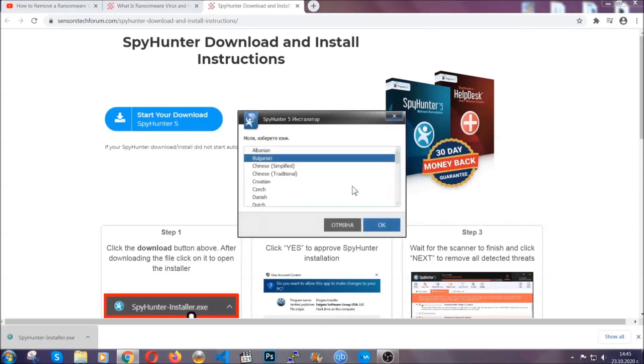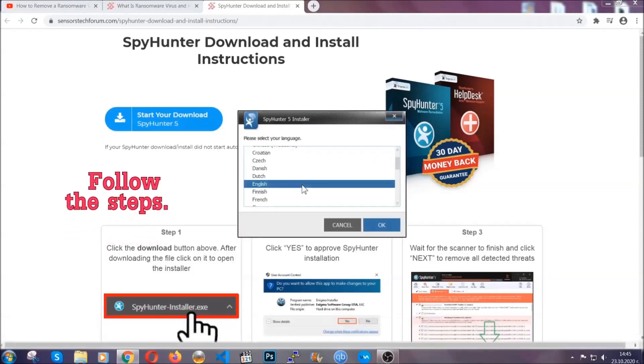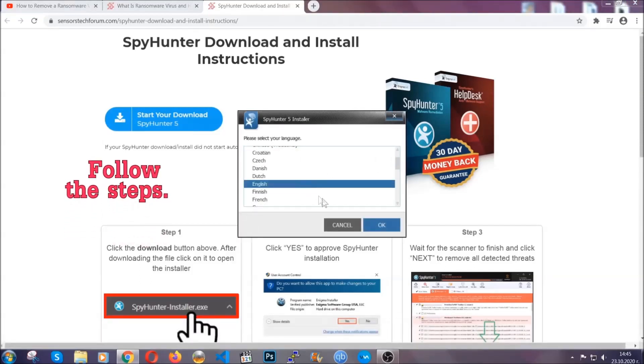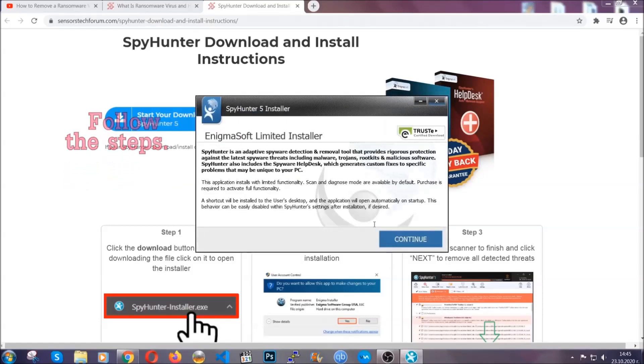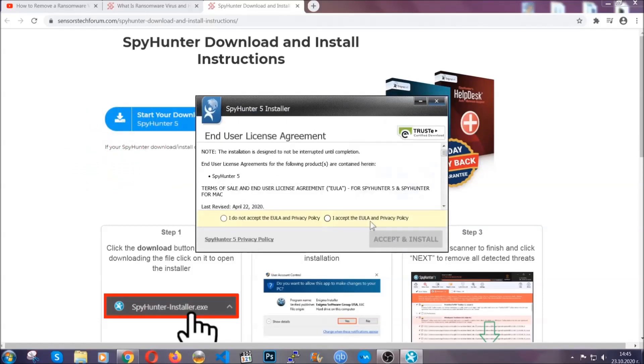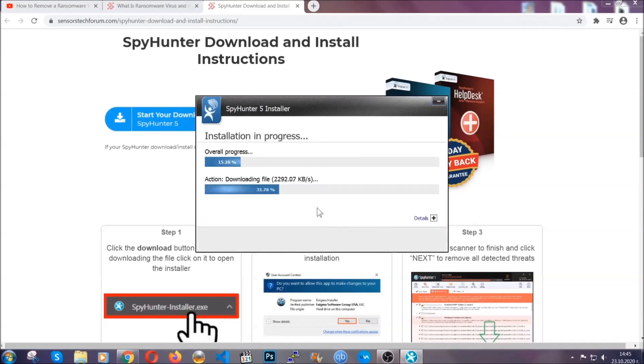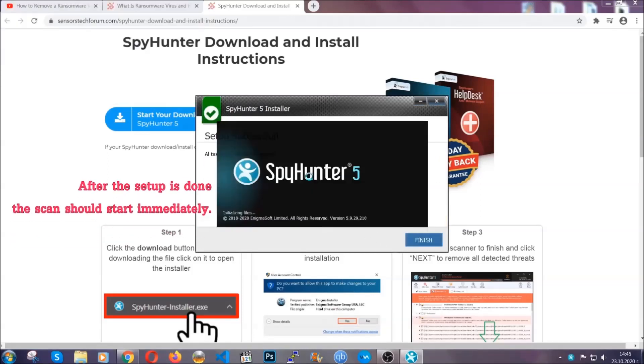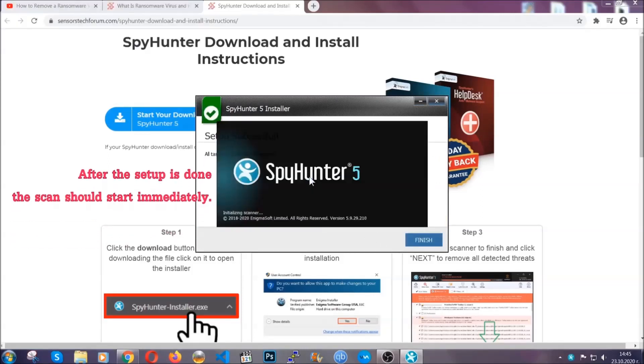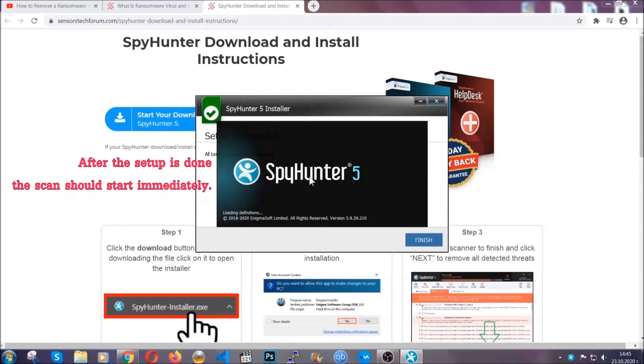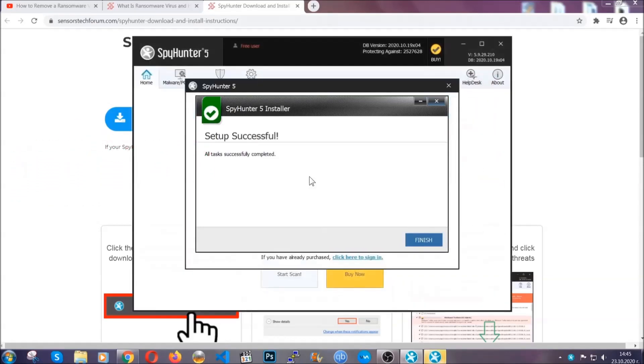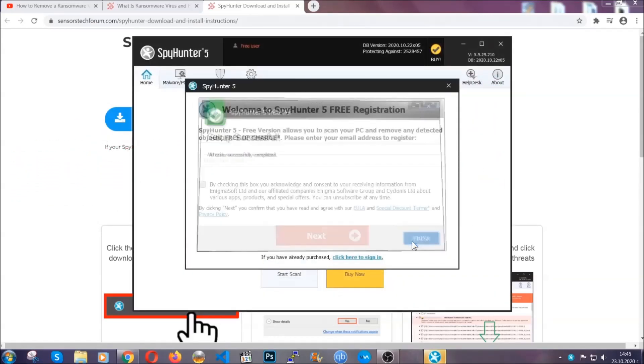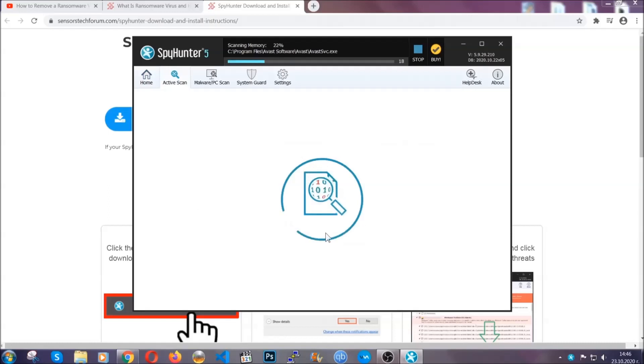Okay, it's gonna take you through a language choice and a couple of simple steps that you're gonna have to follow. Simply agree with the terms, accept and install, and installation should take one or two minutes depending on your computer. After the setup is done, the scan should start automatically. When it's done, you click on finish and the scan is gonna start.